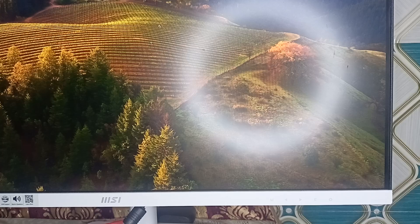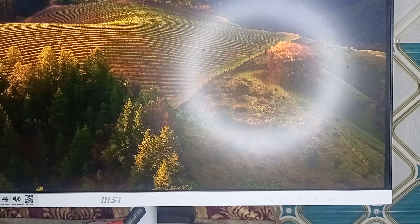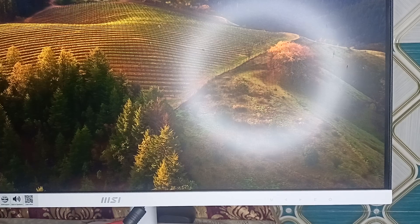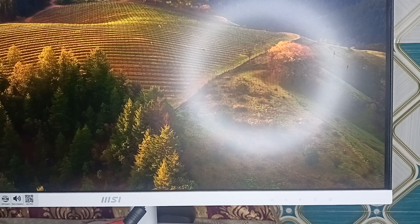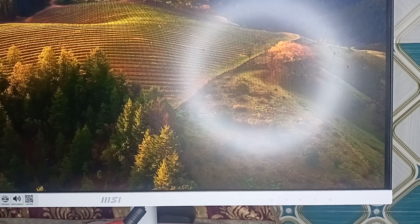You can also turn off the monitor, unplug it for a minute, and then plug it back in and turn it on to do a power cycle. Power cycling is very important and you can do it every week as it performs a hard restart of your monitor. Finally, if possible, test with a different device by connecting your monitor to a different computer or laptop to see if the issue persists.